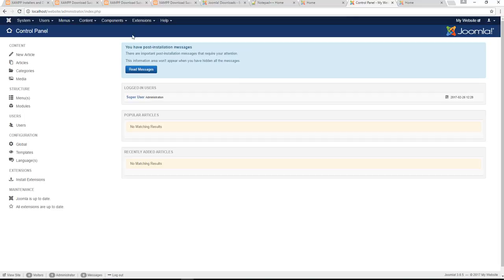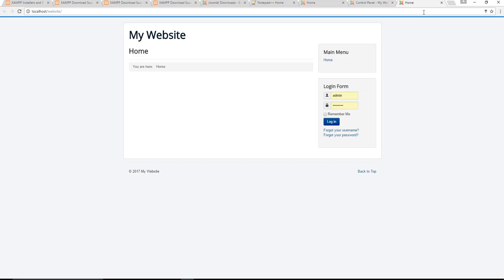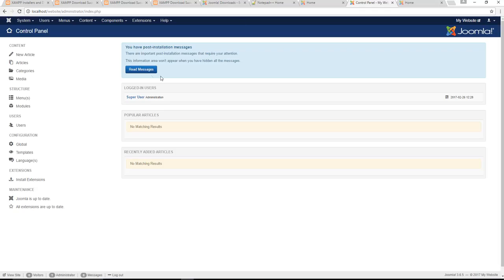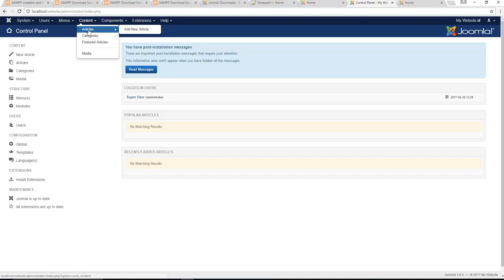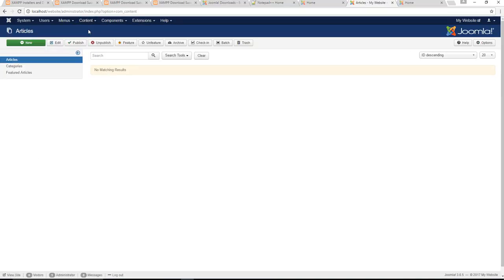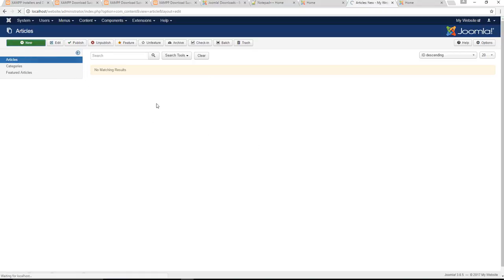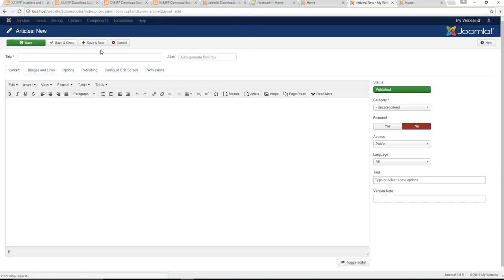From here you can start editing your website if you want to. For example, the home page is currently empty, there's no information there, so if you wanted to add some home page information it's quite easy to do. All you would do from there is you would go to content, click on your article manager and there are no articles at the moment. Articles are in essence a web page, okay? So you would simply go to new article.